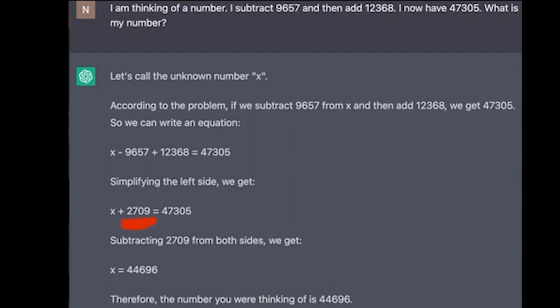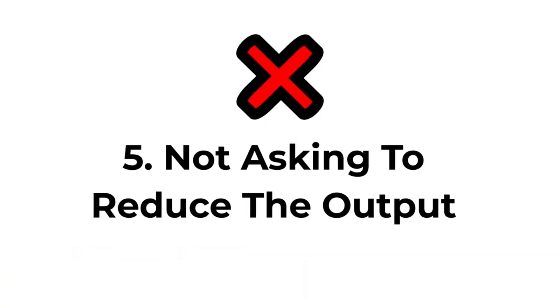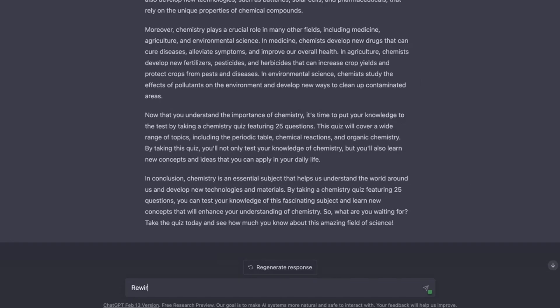Number five mistake is not asking ChatGPT to reduce its output. ChatGPT might give you way too much information or that information maybe too much waffle. Did you know that you can actually ask it to help you with that?